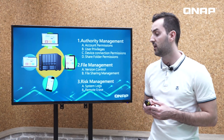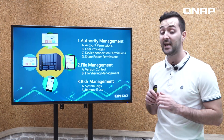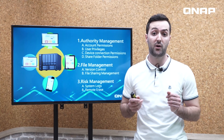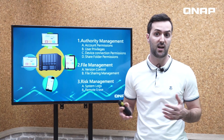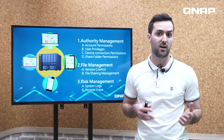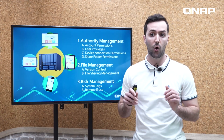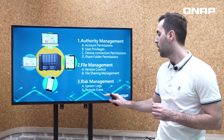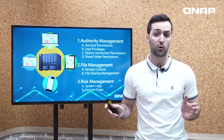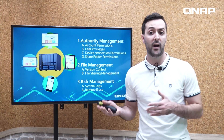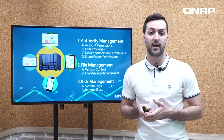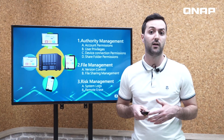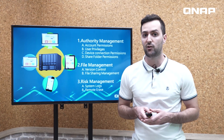For risk management, Q-Sync has system logs where you can check and download all the logs for further business analysis. You also have the option of remote erase — when you lose a device, you can remotely erase the folder and prevent any data leakage.